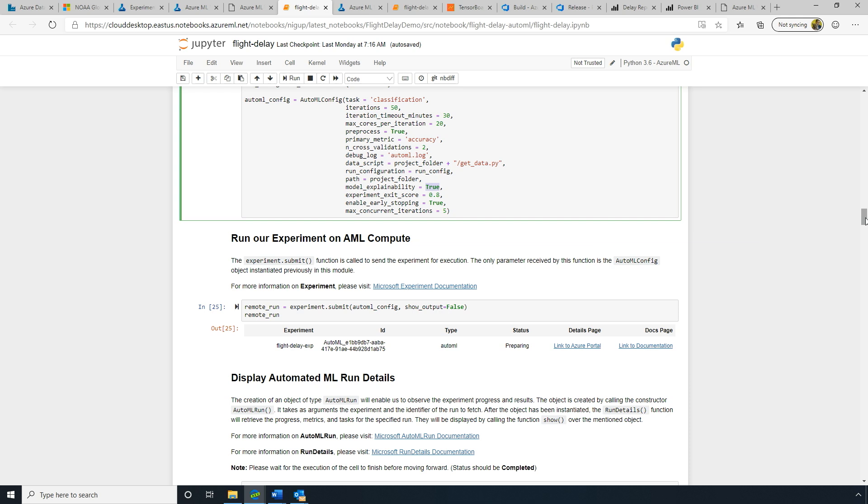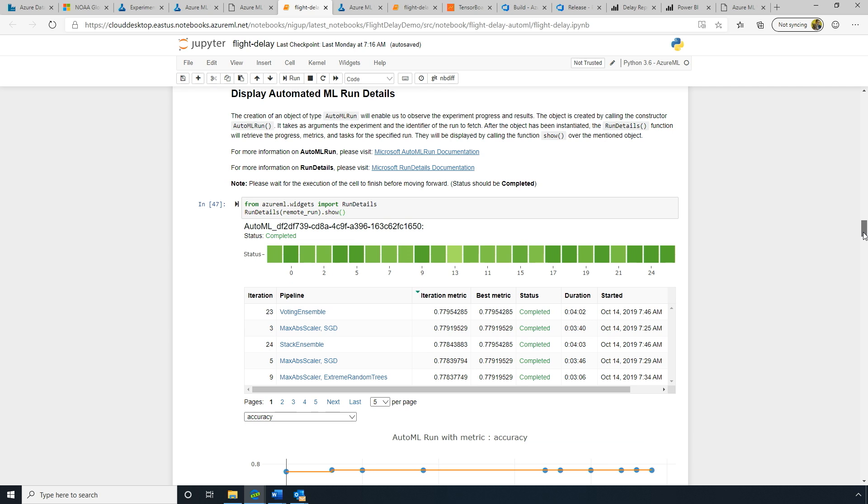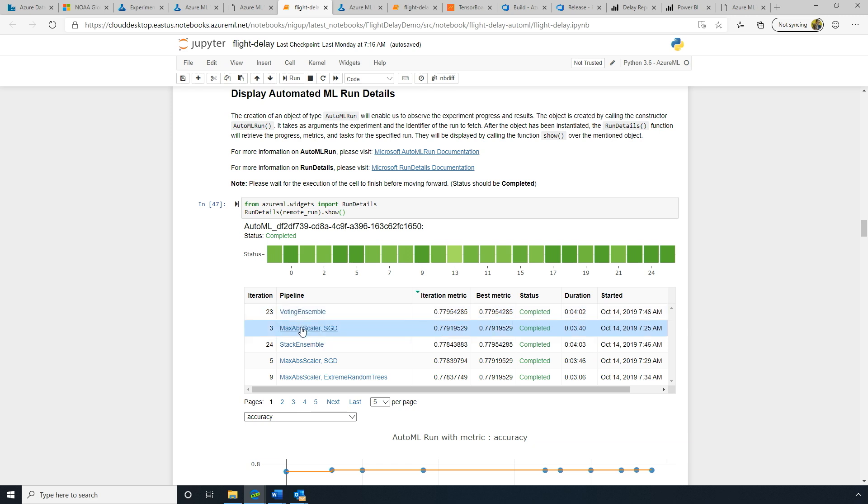So it may not go all the way to those 50 runs, for example. And we've added the model explainability as well, which is super important in certain industries to understand why a model predicted the way that it does. So we'll go ahead and run this experiment on that compute.